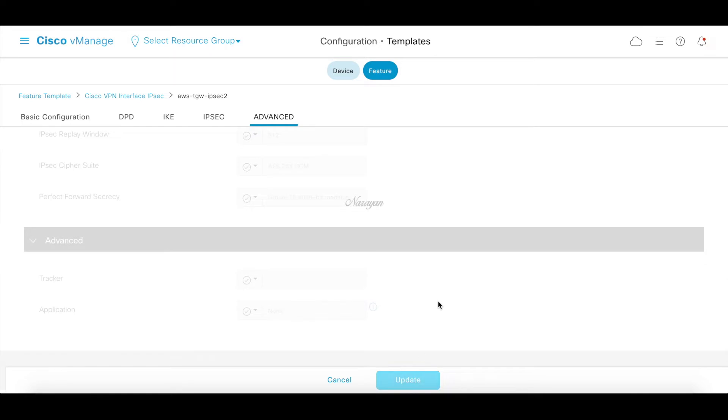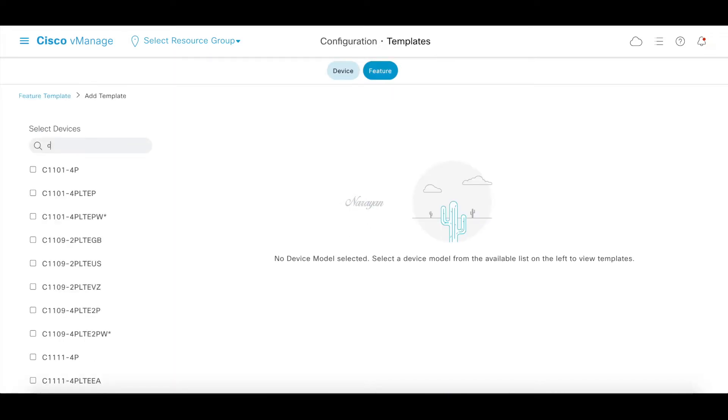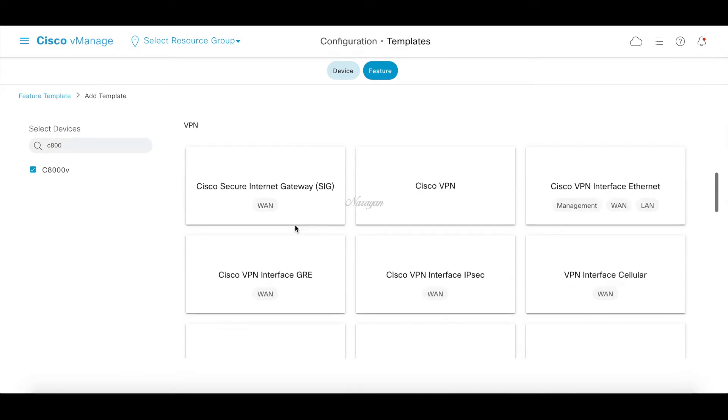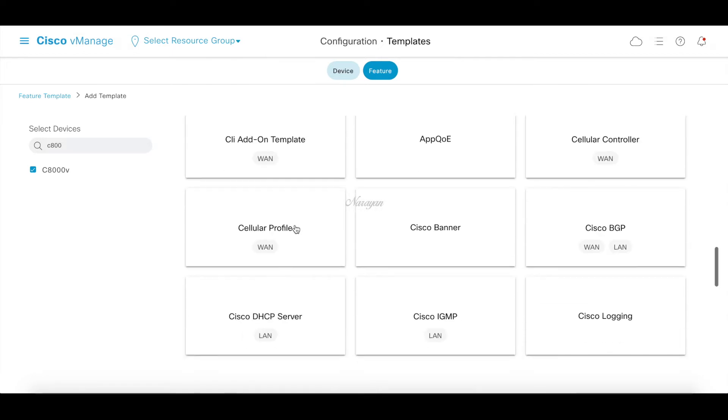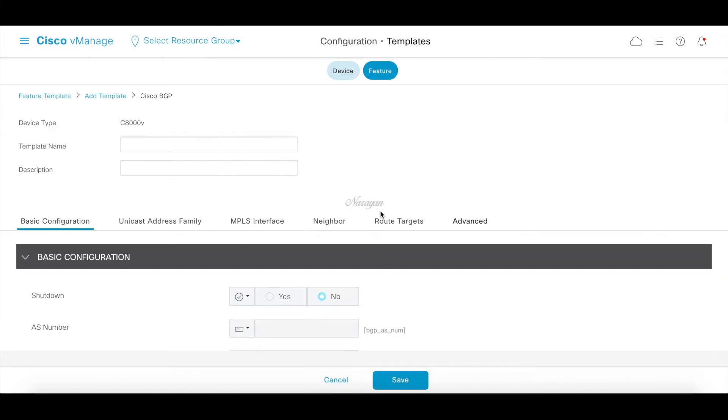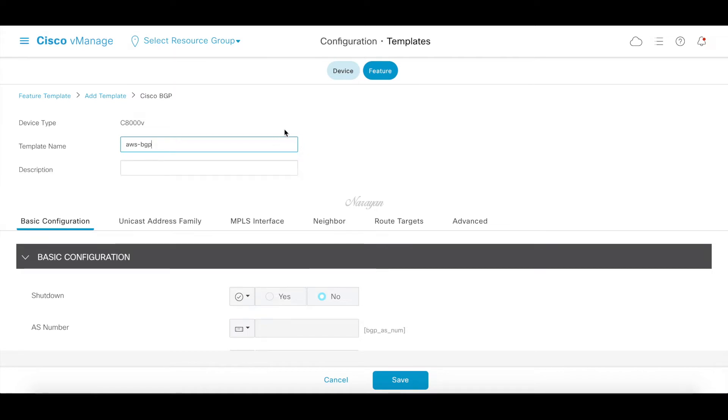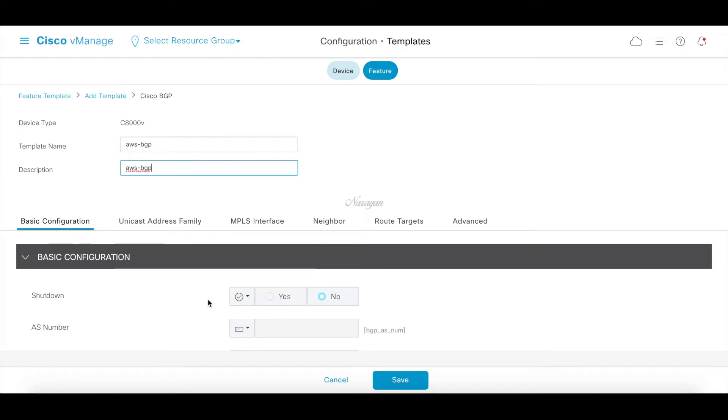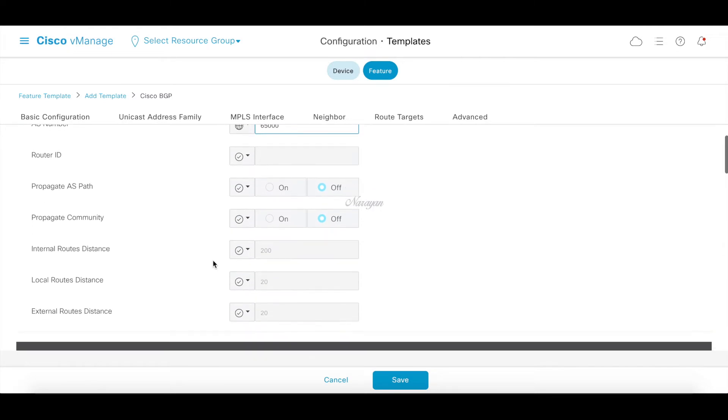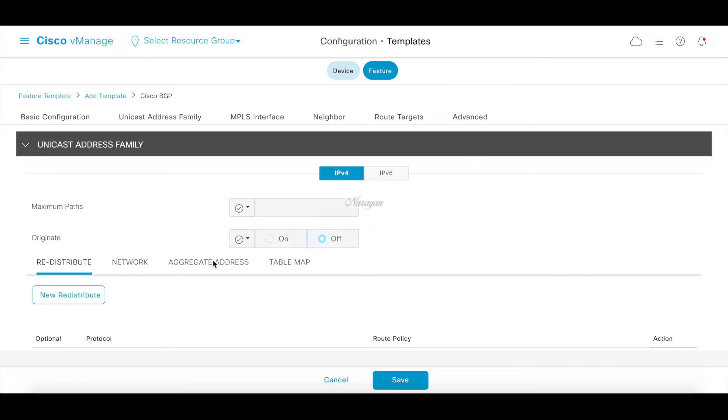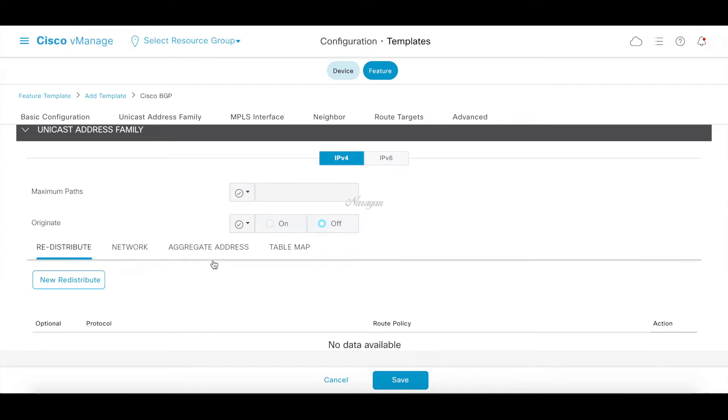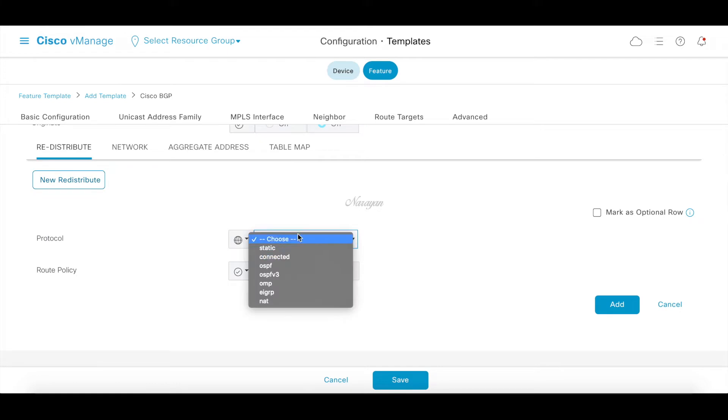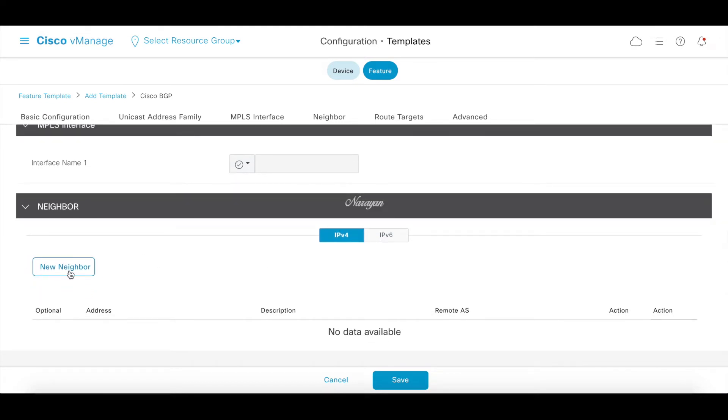Just hit update. We have our IPsec templates. Now let's go ahead and create our BGP template. Let's call this AWS BGP. AS number was 65000 so we'll just use that. Let's create a new distribution for redistributing OMP routes.